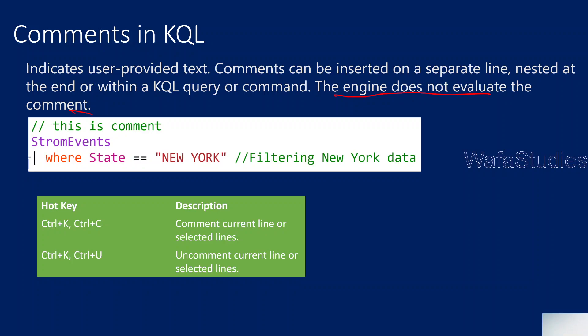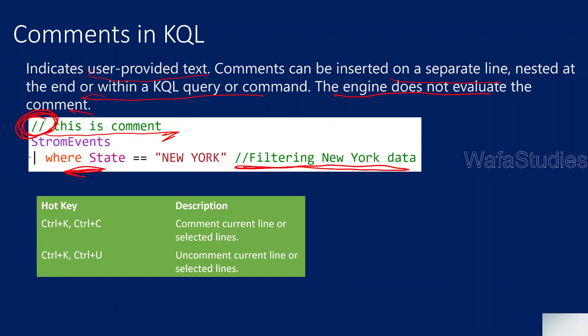Comments are very useful when you are writing your code for more readability. These comments are user-provided text and can be inserted on a separate line or nested at the end of the query. If you see this query, comment is provided at the starting. This slash slash is the symbol we use in KQL to represent any line as a comment. It can be at the starting, at the ending, or nested within the line of the Kusto query. If you see the second line, till here it is a query, but from here it is a comment.